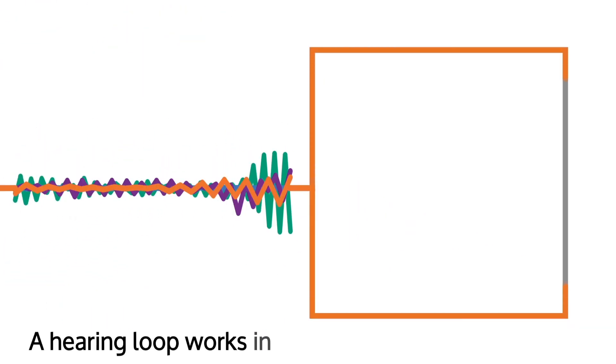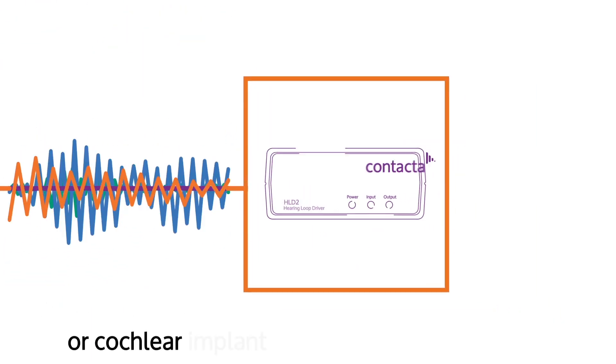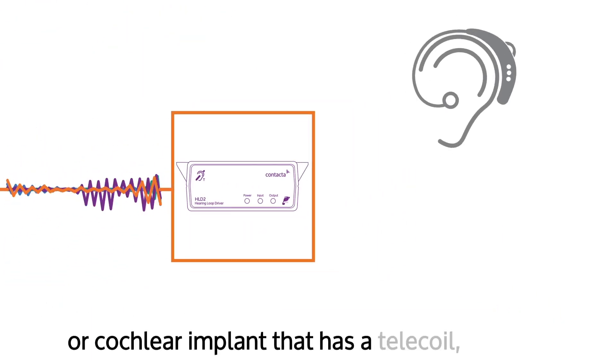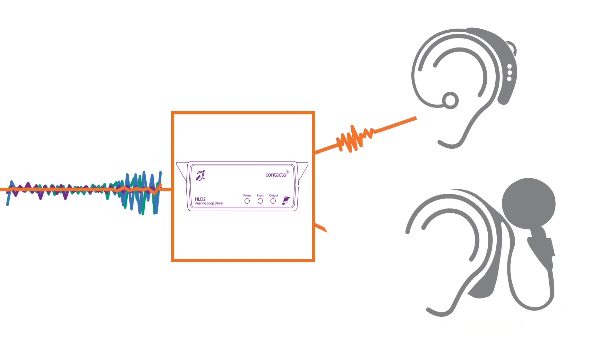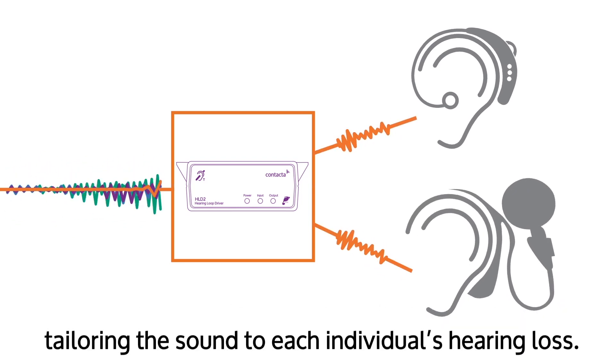A hearing loop works in conjunction with a hearing aid or cochlear implant that has a telecoil, together tailoring the sound to each individual's hearing loss.